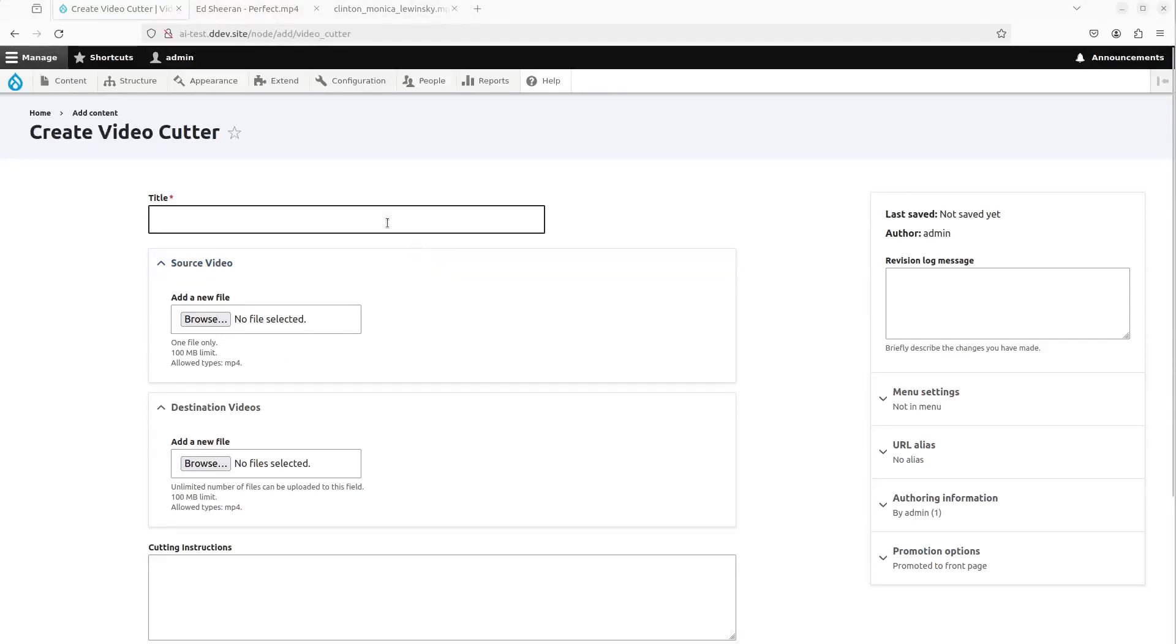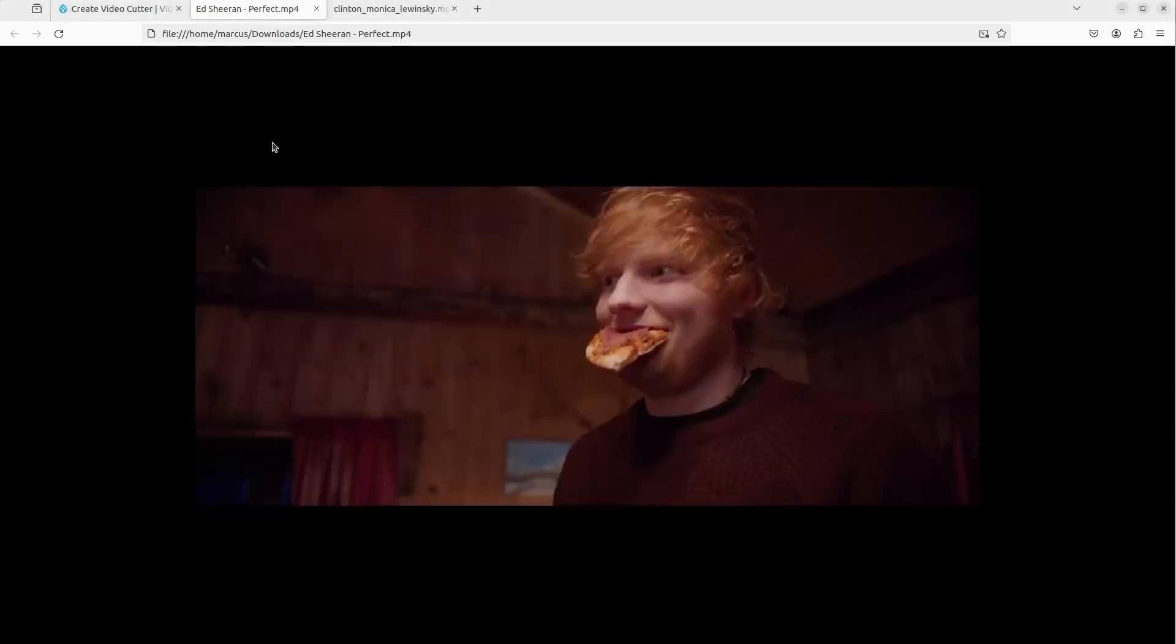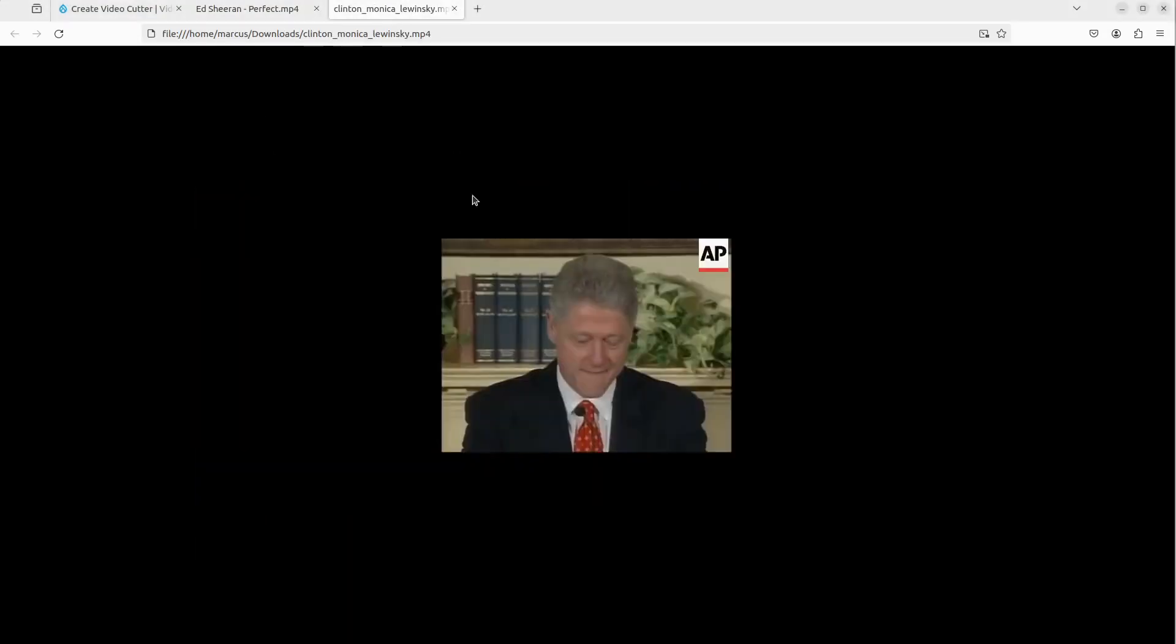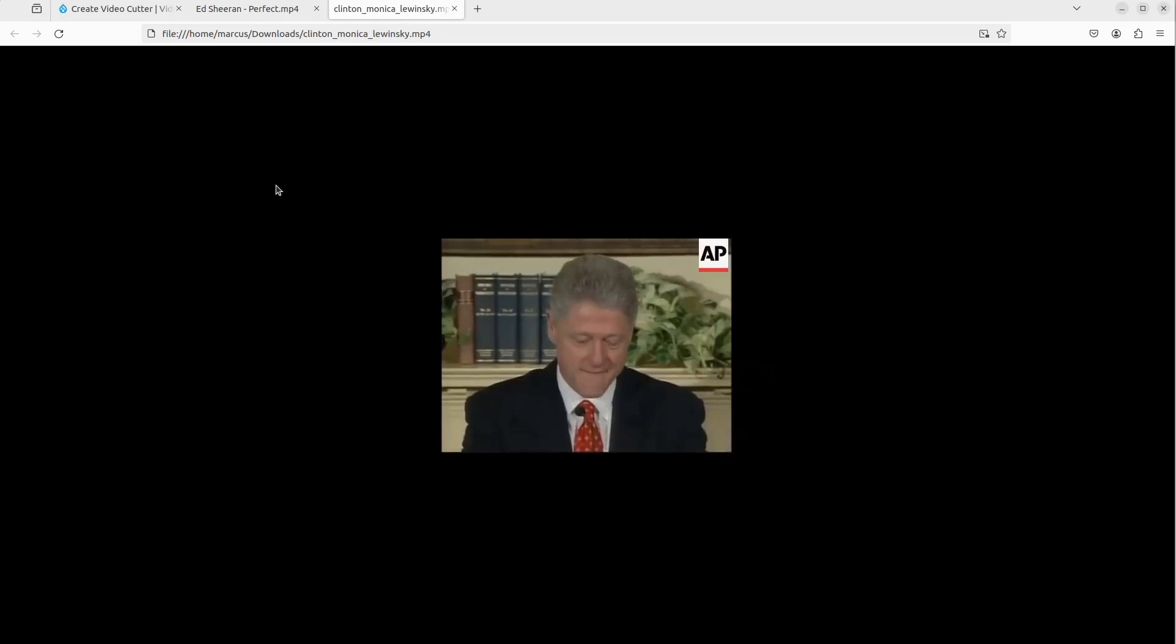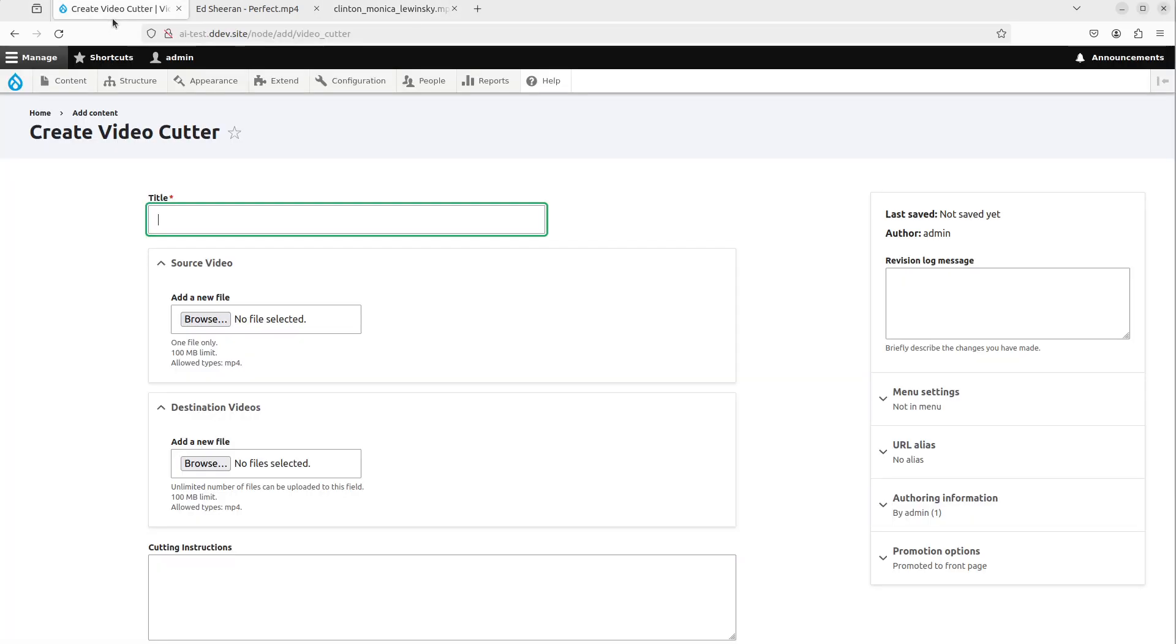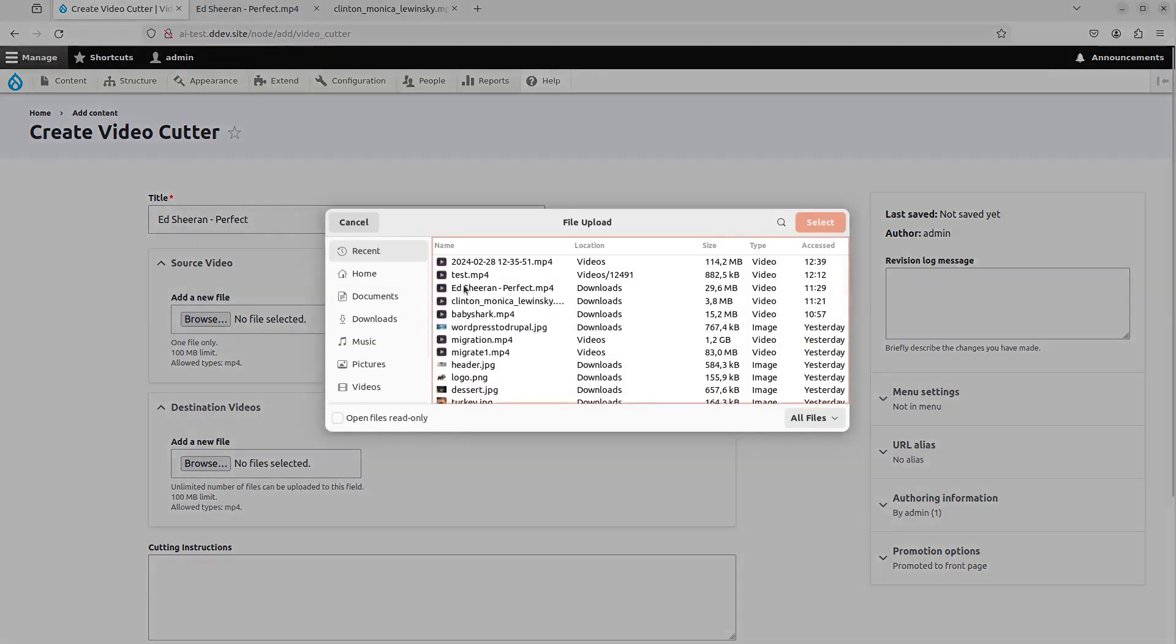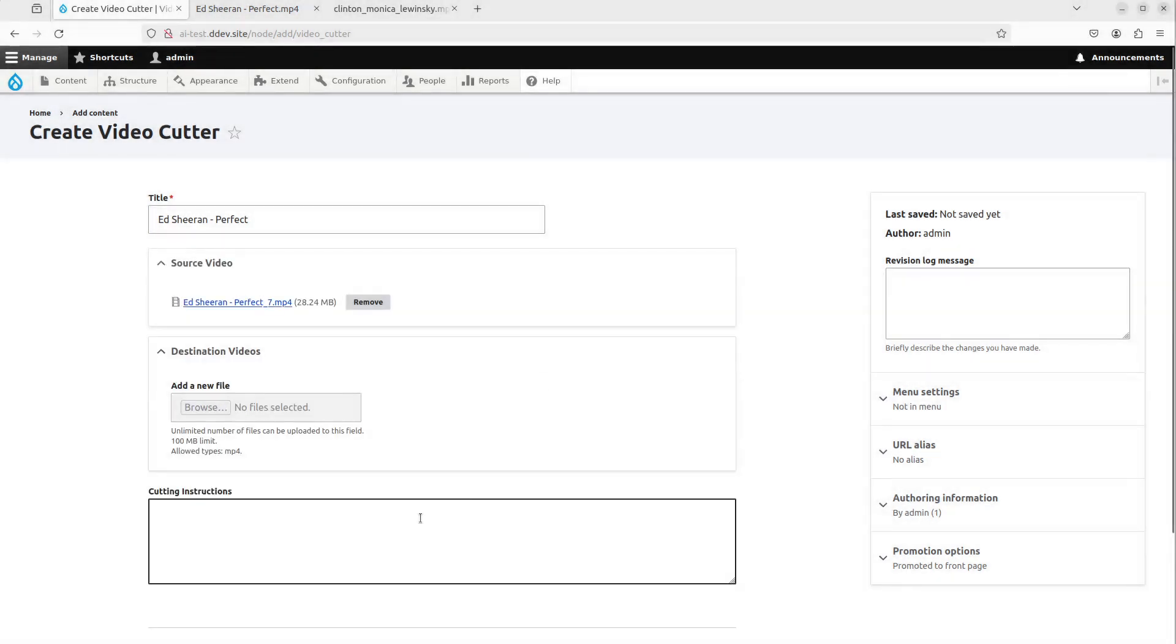Hey there, Marcus here. I'm gonna show you a really cool workflow today. So we're gonna take the Ed Sheeran Perfect video, we're gonna take the Monica Lewinsky, I did not have sex, no, sorry, Bill Clinton, I did not have sexual intercourse with that woman video, and we're gonna cut out segments from it using prompting. So I'm just gonna start before I tell you the background of this and how it works.